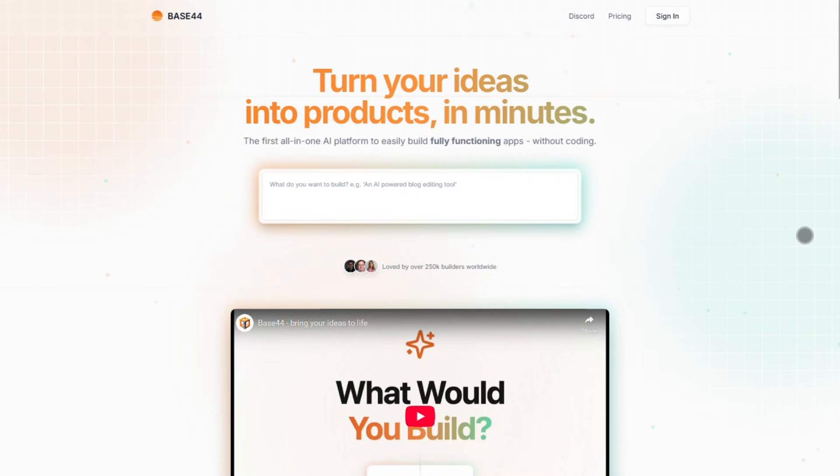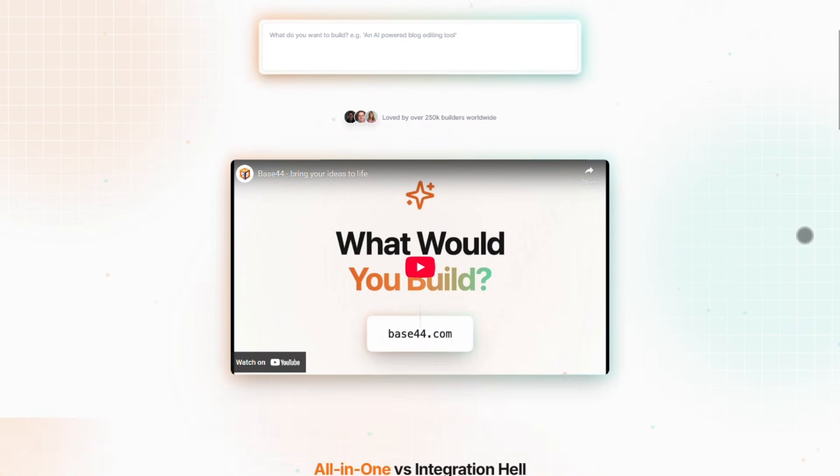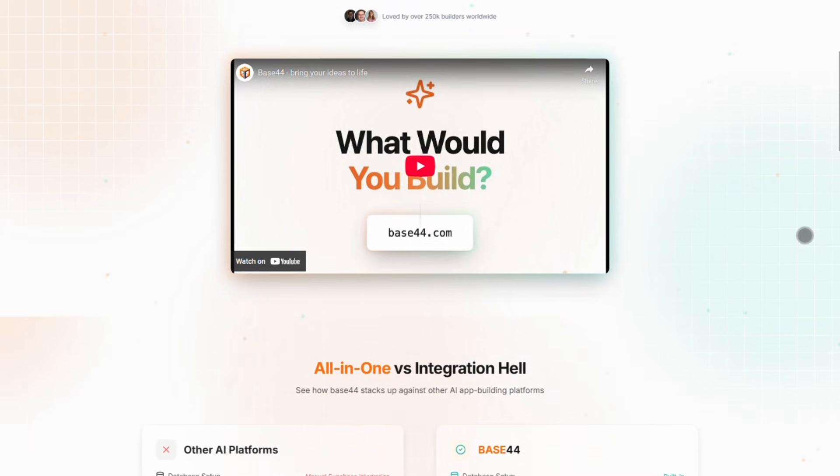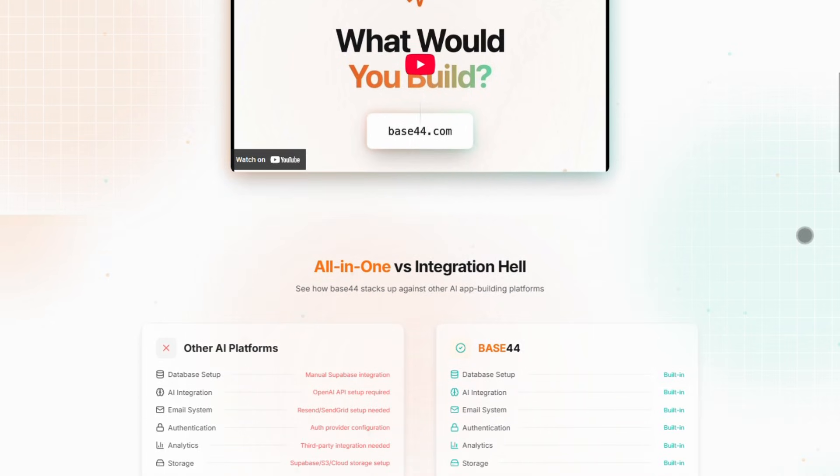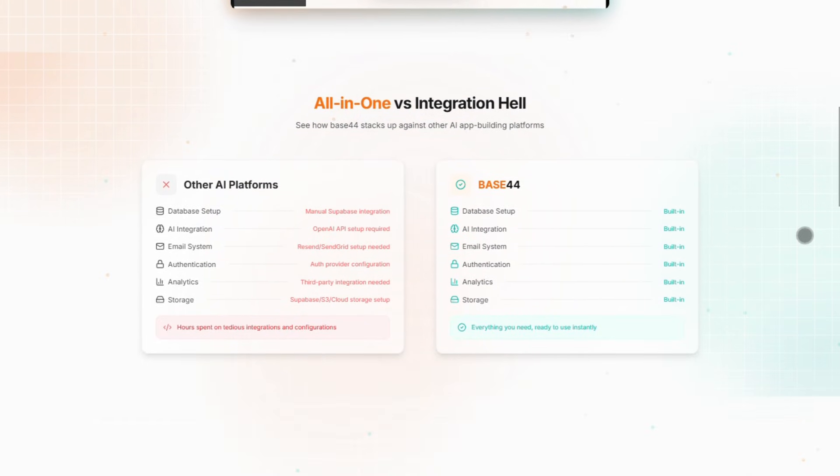First up, Base44. This is your all-in-one AI app builder, perfect if you want to skip coding entirely. It's got built-in everything: database, authentication, even analytics.